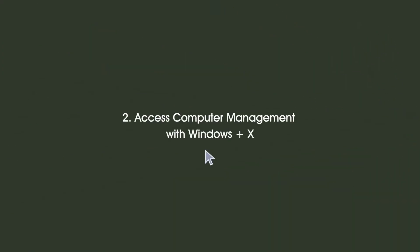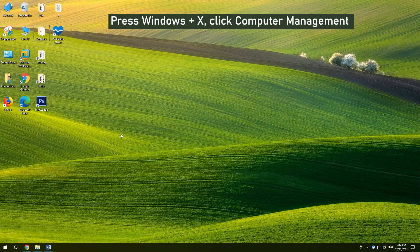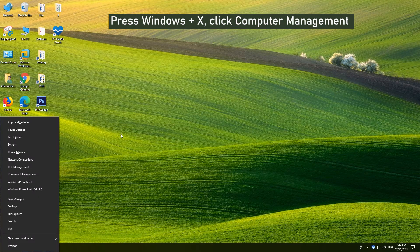2. Access Computer Management with Windows X. Press Windows and X, then choose Computer Management.